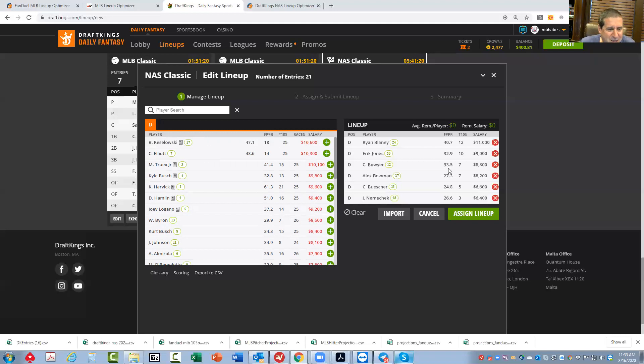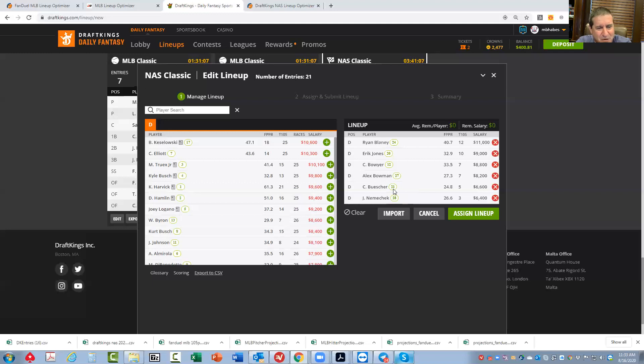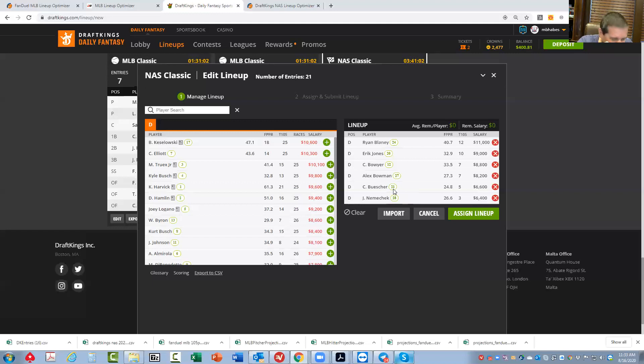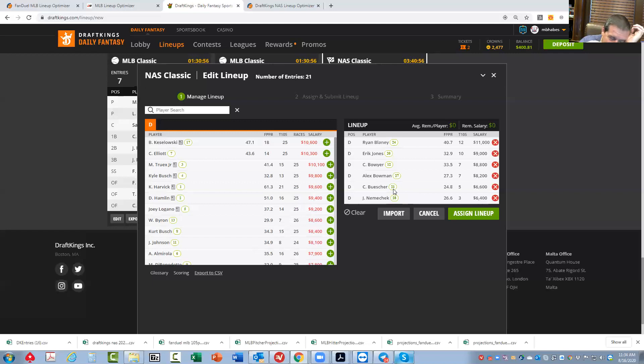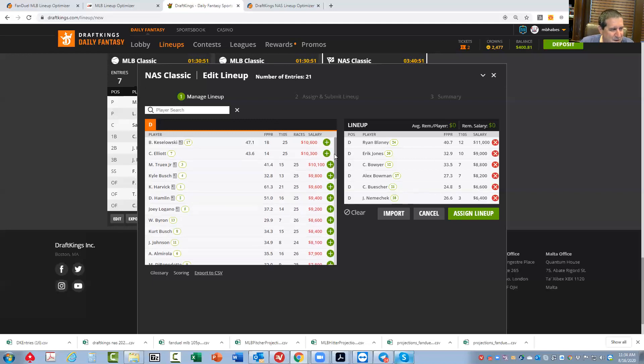Other guys I put in here, Erik Jones from the 20 hole, again, at only 9,000. Really strong play. These other guys I put in, Nemechek and Buescher. These are the lower-owned of this lineup, I presume. Like Buescher from the 21 is certainly not as good as Blaney from the 24, but he's half the price, right? So he's fine. Nemechek is fine.